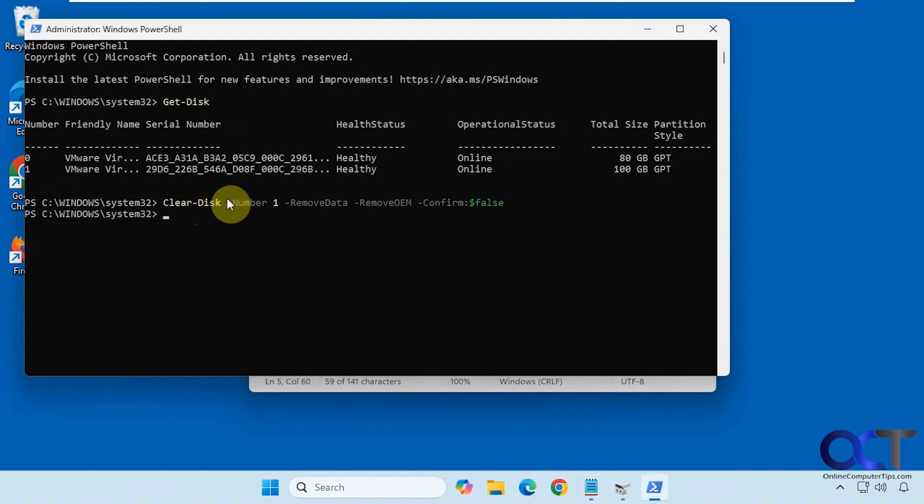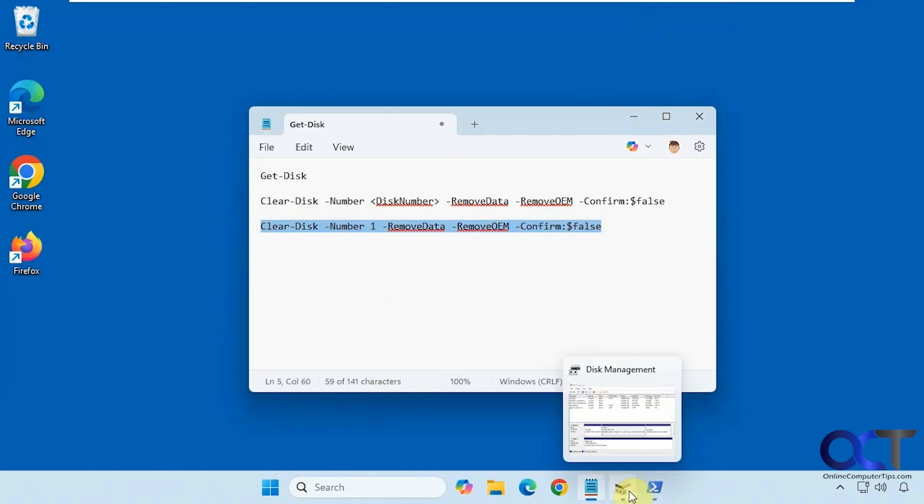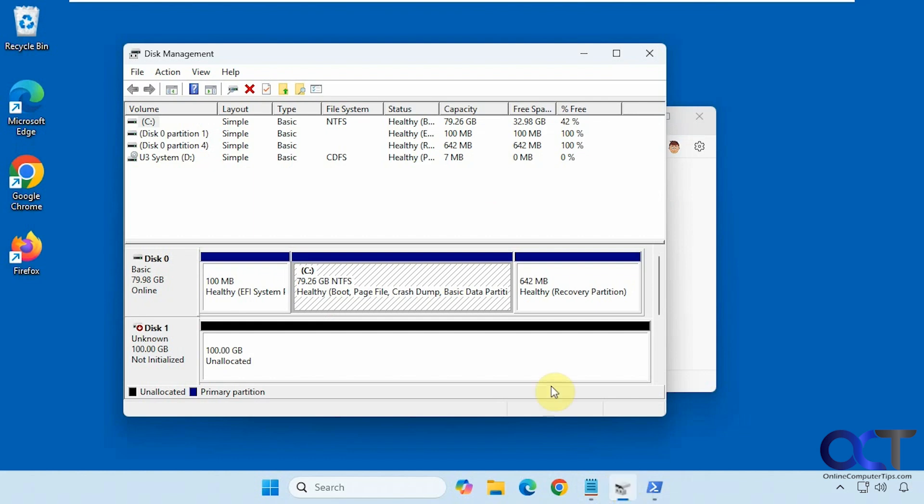We've got a quick flash there. Let's go back to disk management. Now you can see we have an unallocated disk here, ready to go.